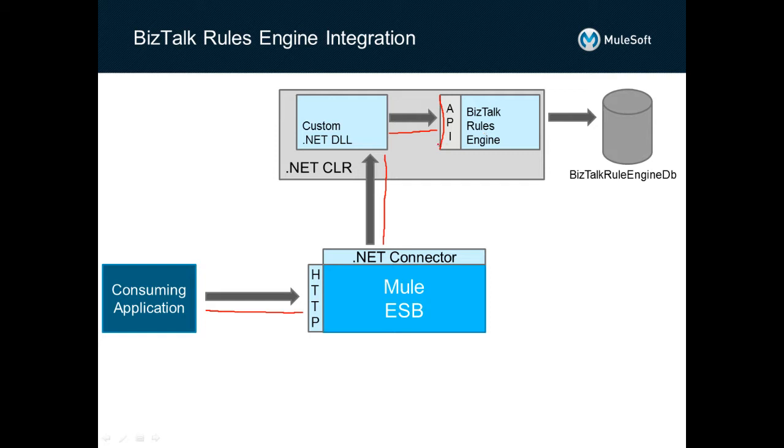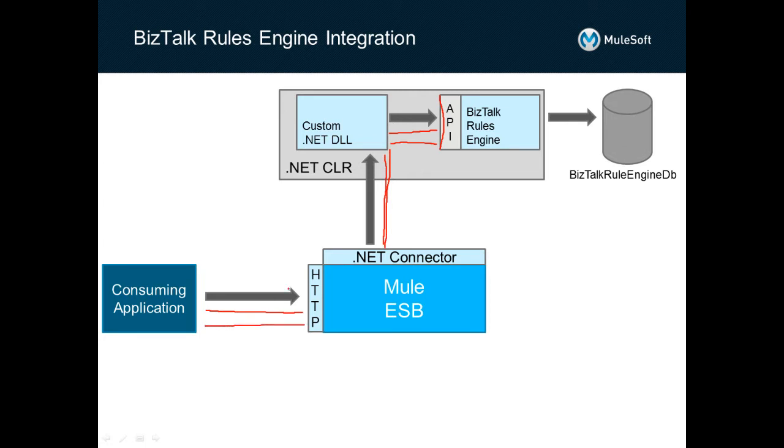After we've called the rules engine, we will send this information back down to Mule and the ESB platform and then back out to the HTTP inbound endpoint.